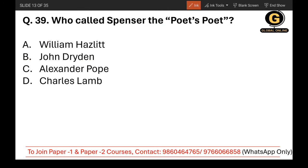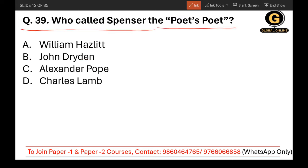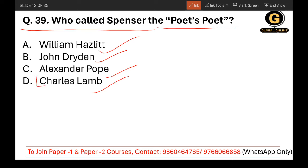Question 39: Who called Spenser 'the poet's poet'? The options are William Hazlitt, John Dryden, Alexander Pope, or Charles Lamb. The correct answer is Charles Lamb.